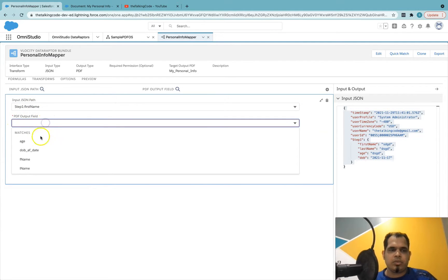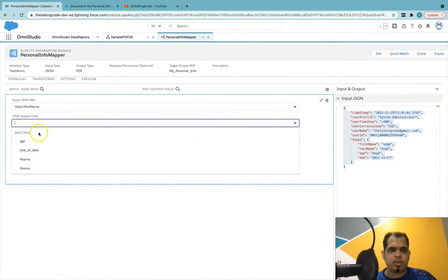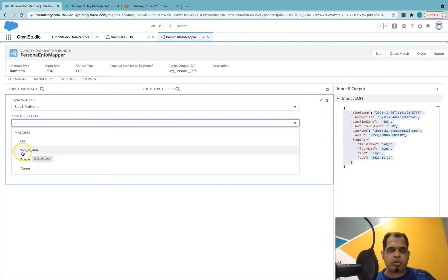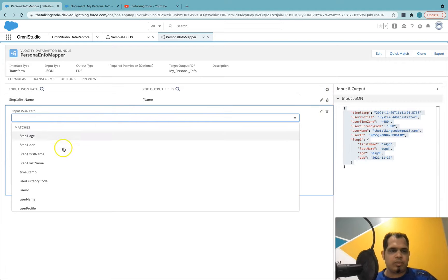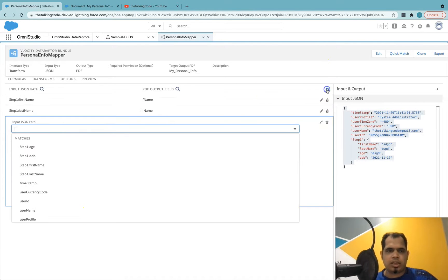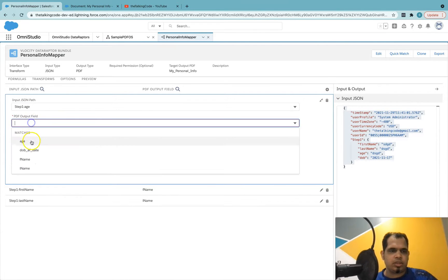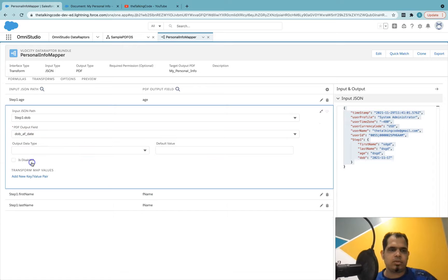You can see that whatever field names we gave in the PDF — for example 'fname,' 'lname,' 'age,' 'DOB' — they automatically appear in the PDF output dropdown. So map 'First Name' against 'fname,' create another mapping for 'Last Name' against 'lname,' one for 'Age,' and the last one for 'DOB.' That's all the mappings done.